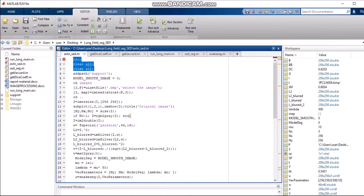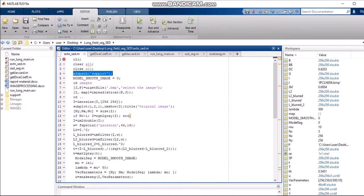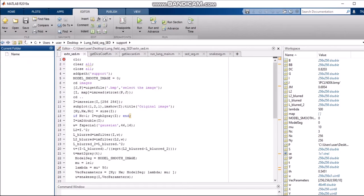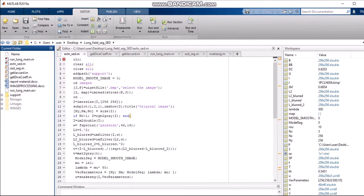The first three commands are for clearing the directories and screen, as Ananya explained previously. We are adding the path support, which contains all the functions used in the working of our program. The support folder contains all the functionalities and small functions that we need to use. We then add that support into this code.